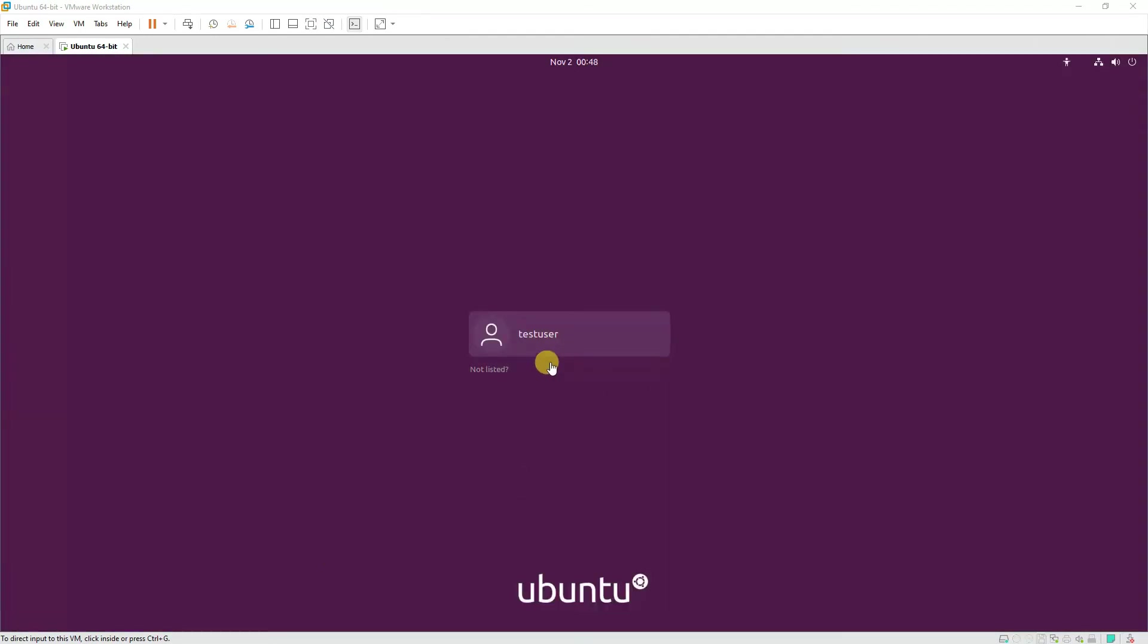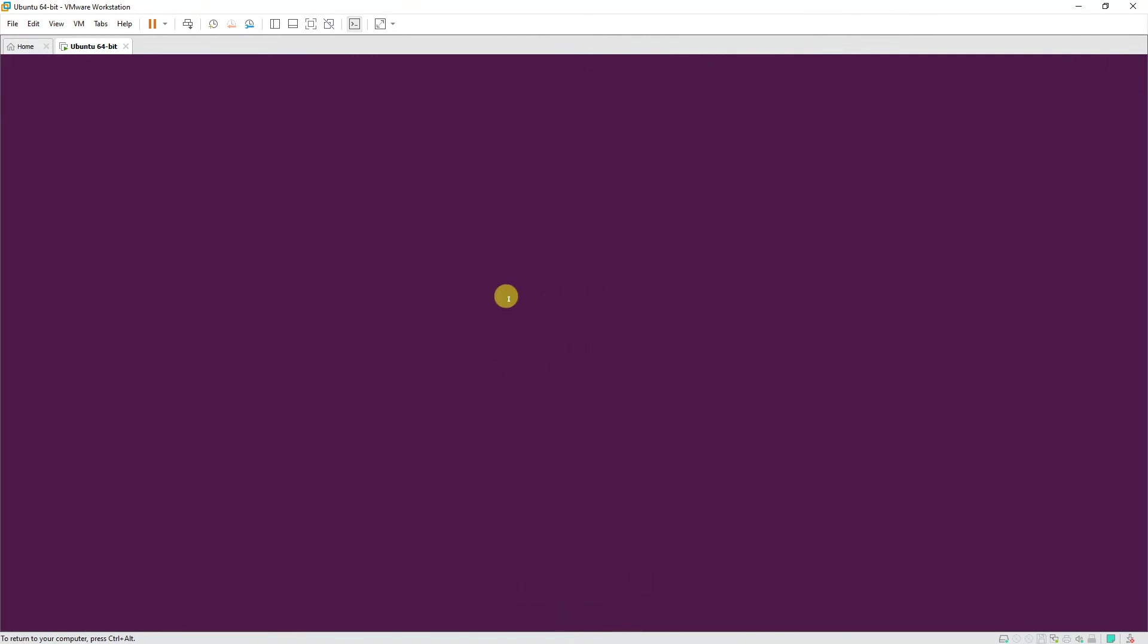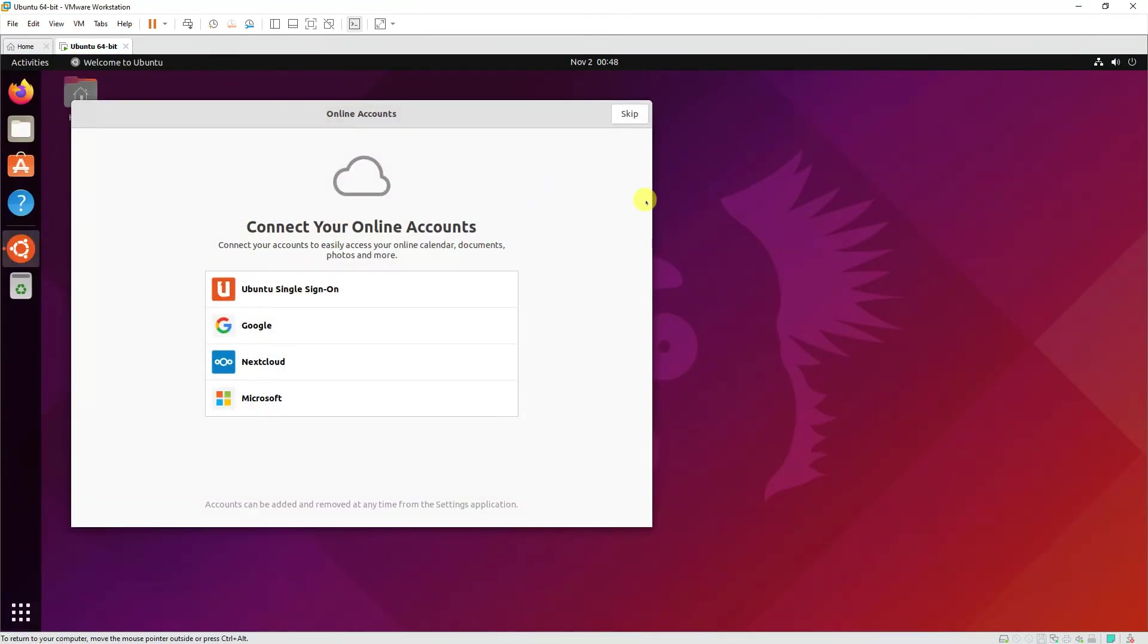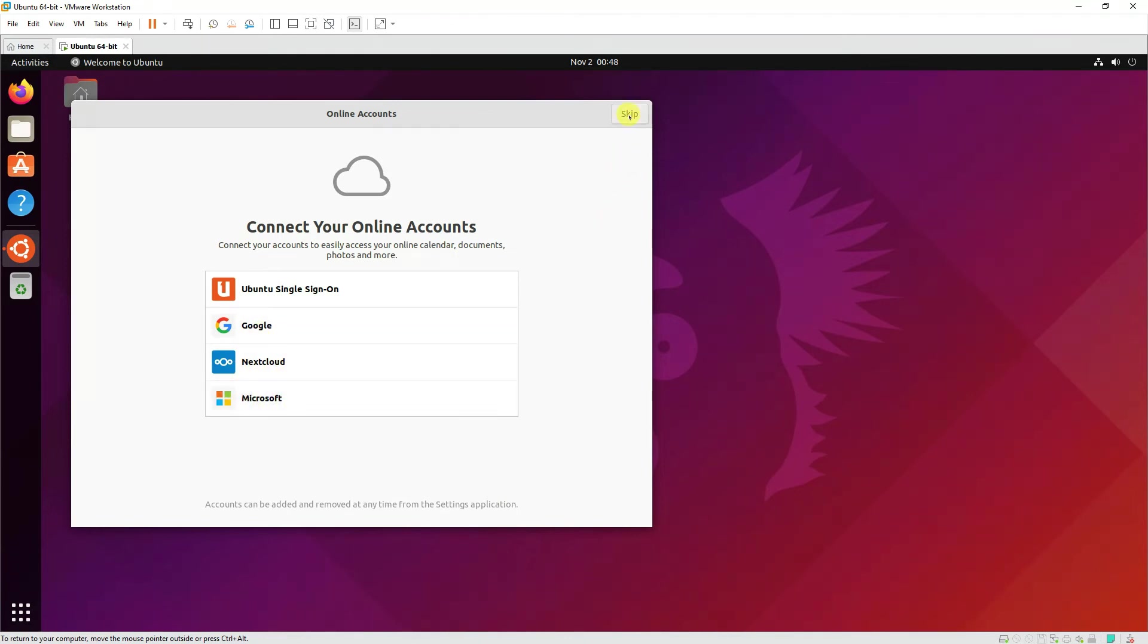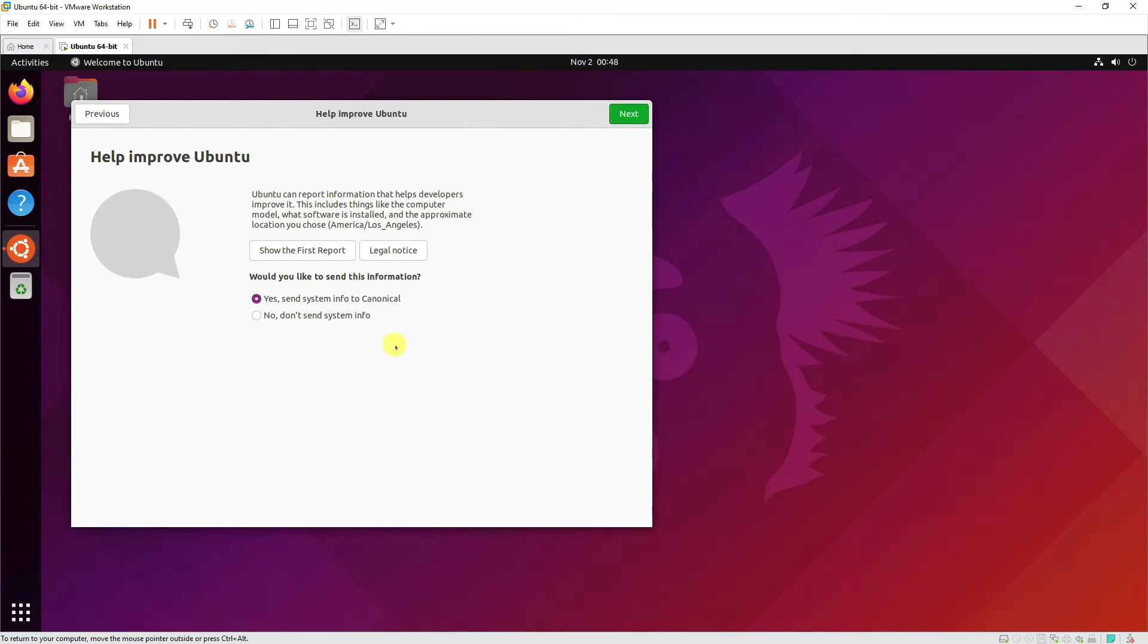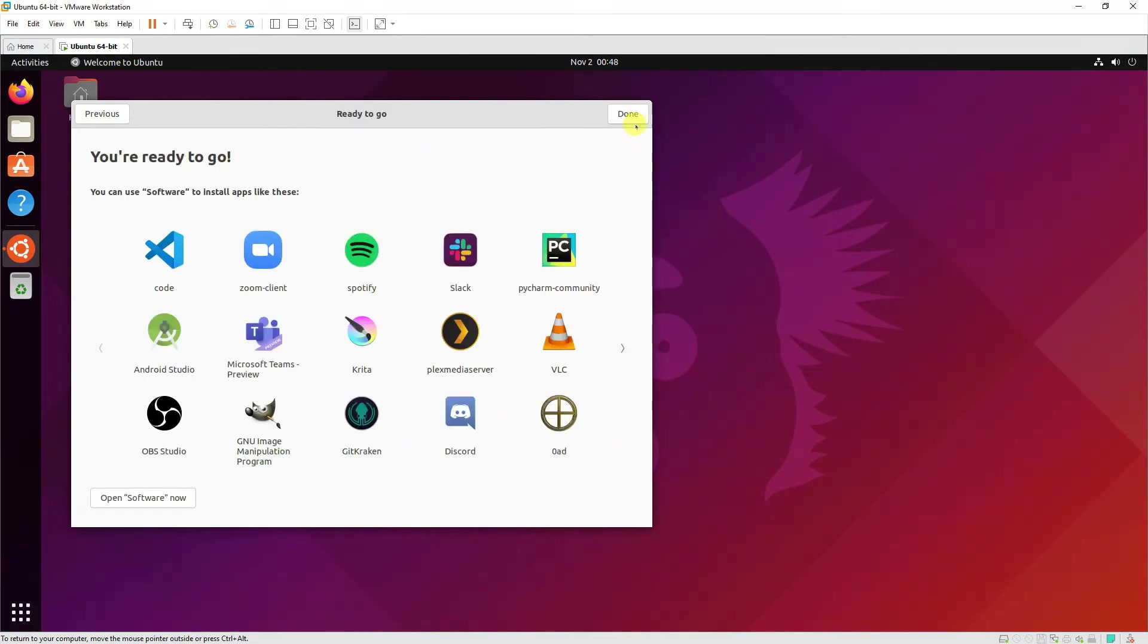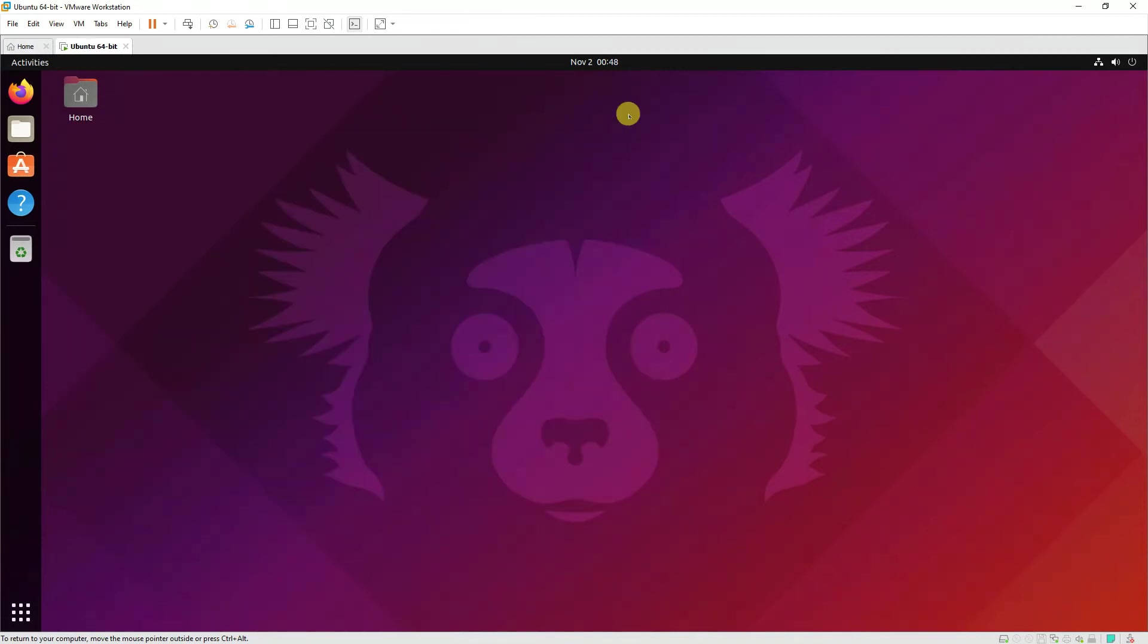As you can see, it's installed and now we'll provide the password that we provided during the installation. And that's the initial interface of it. Online accounts—you'll have to first set it up. You can either sign in by Ubuntu single sign-on or Google or Nextcloud or Microsoft account, but I'll skip it at the moment. I don't want to send the info. Press next, and location services I'll keep it as it is and press done.